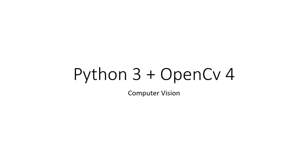Welcome to this course on learning computer vision and image processing with Python and OpenCV. In this course, we are going to learn computer vision and image processing with OpenCV from scratch.